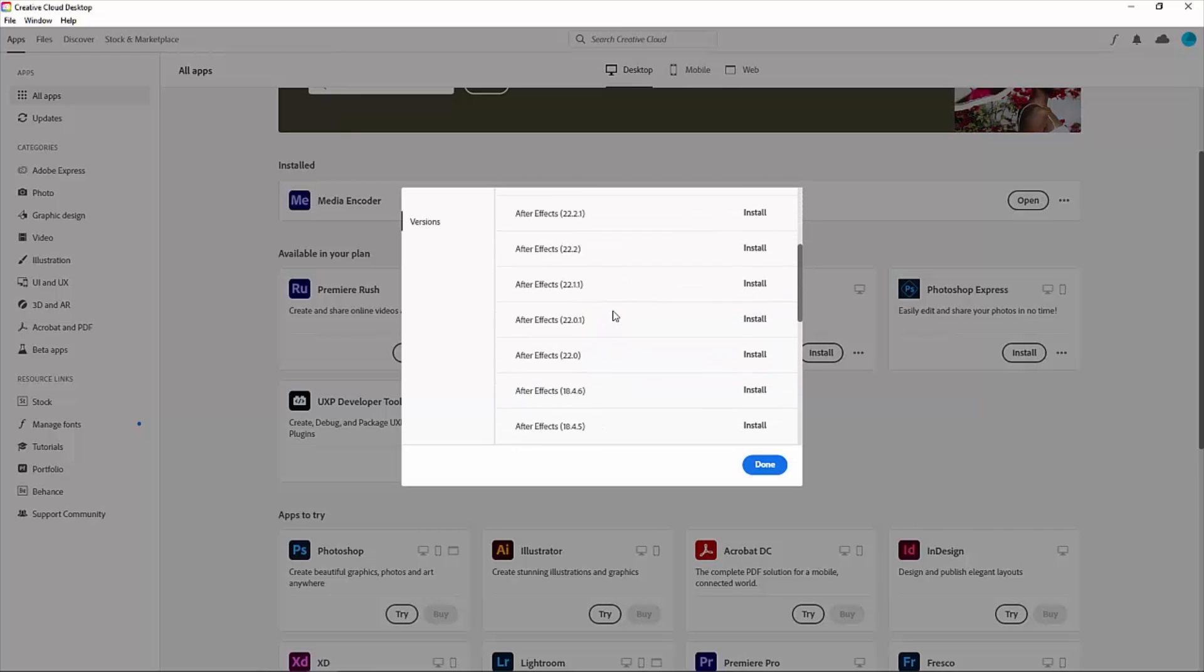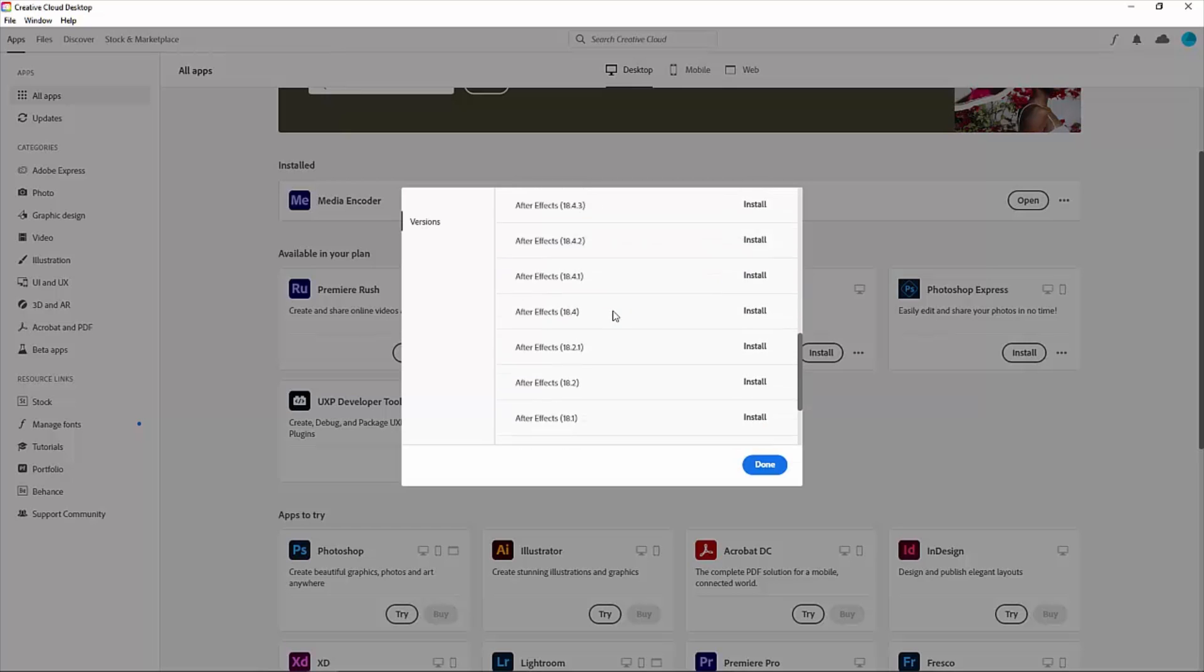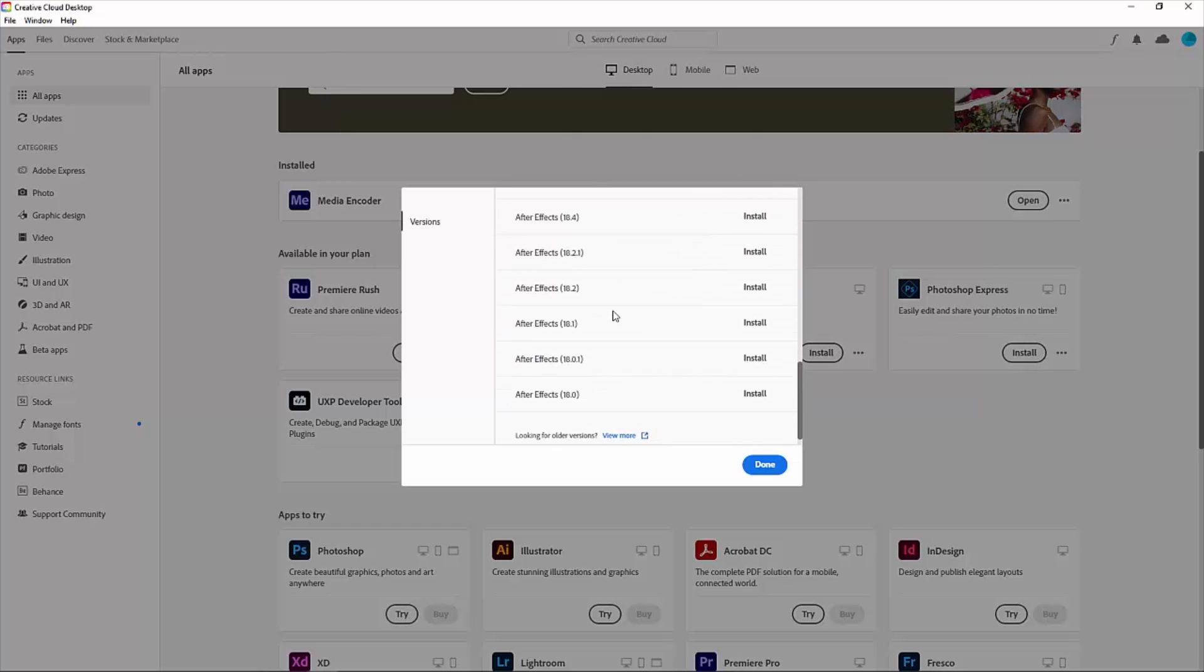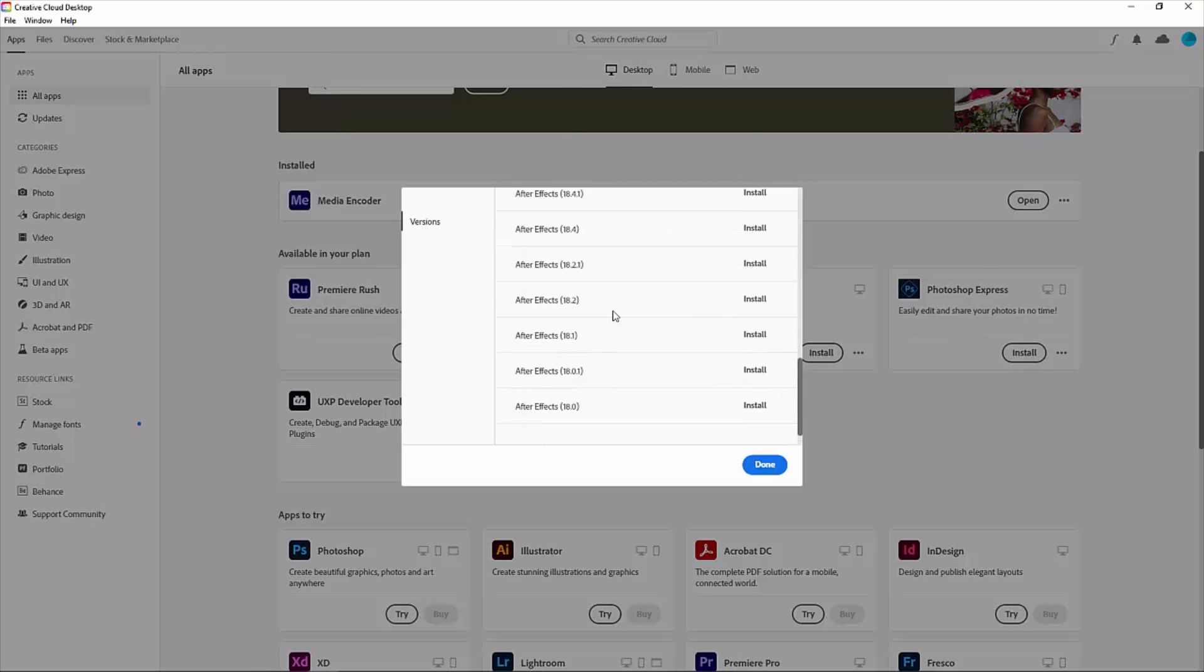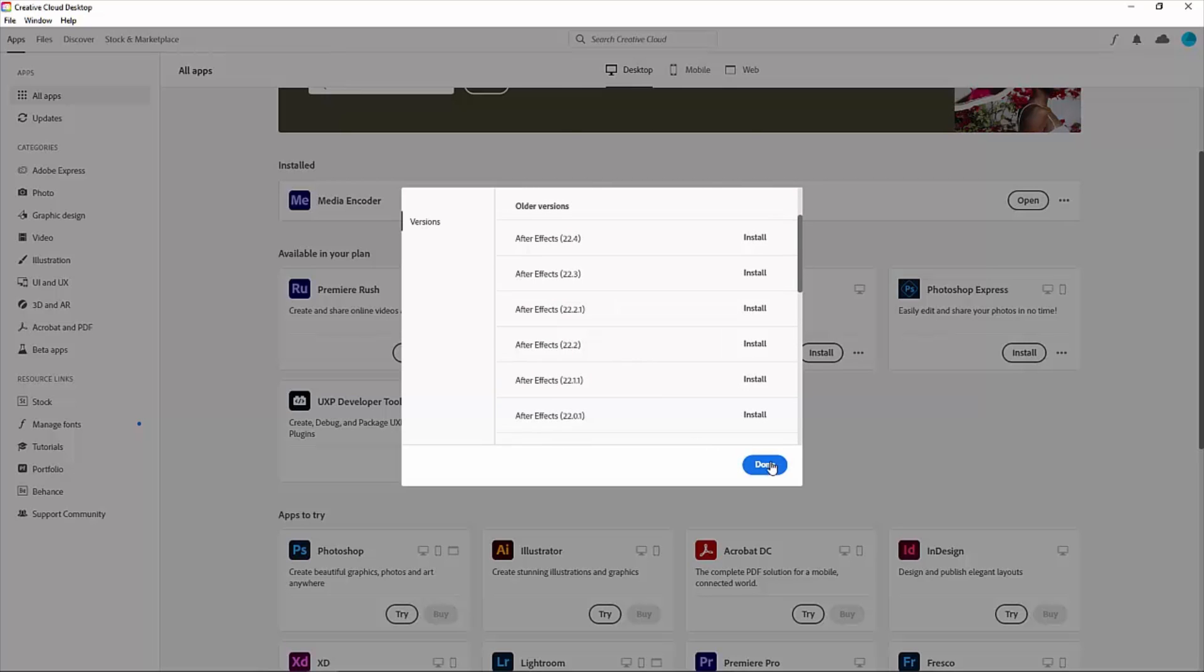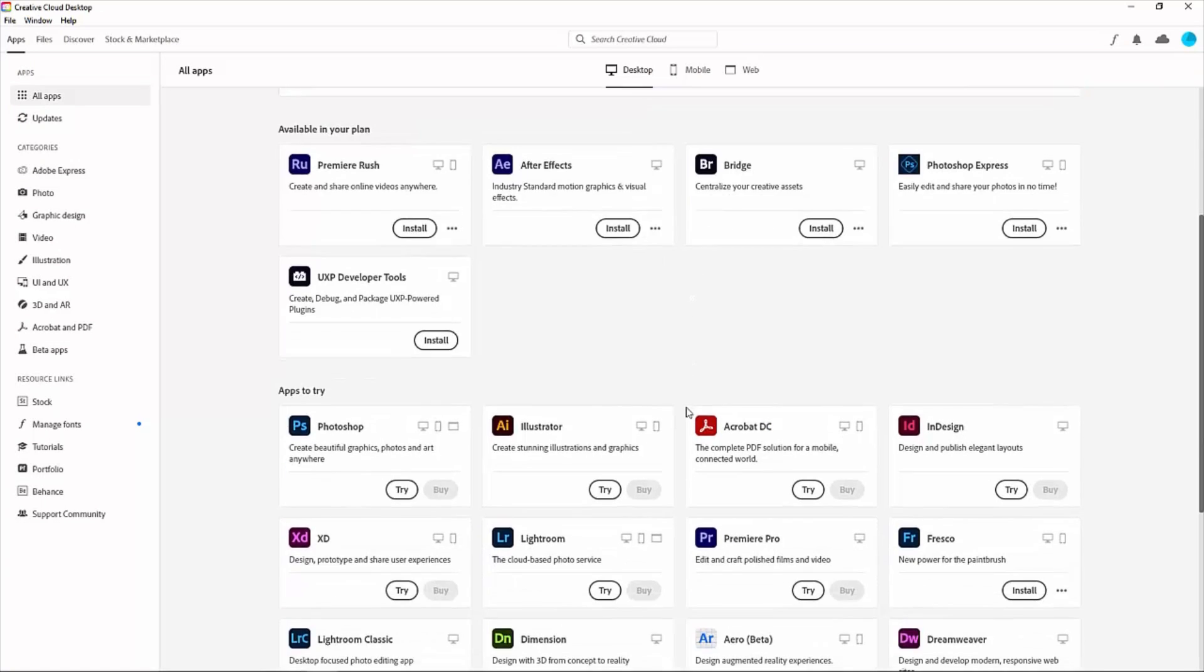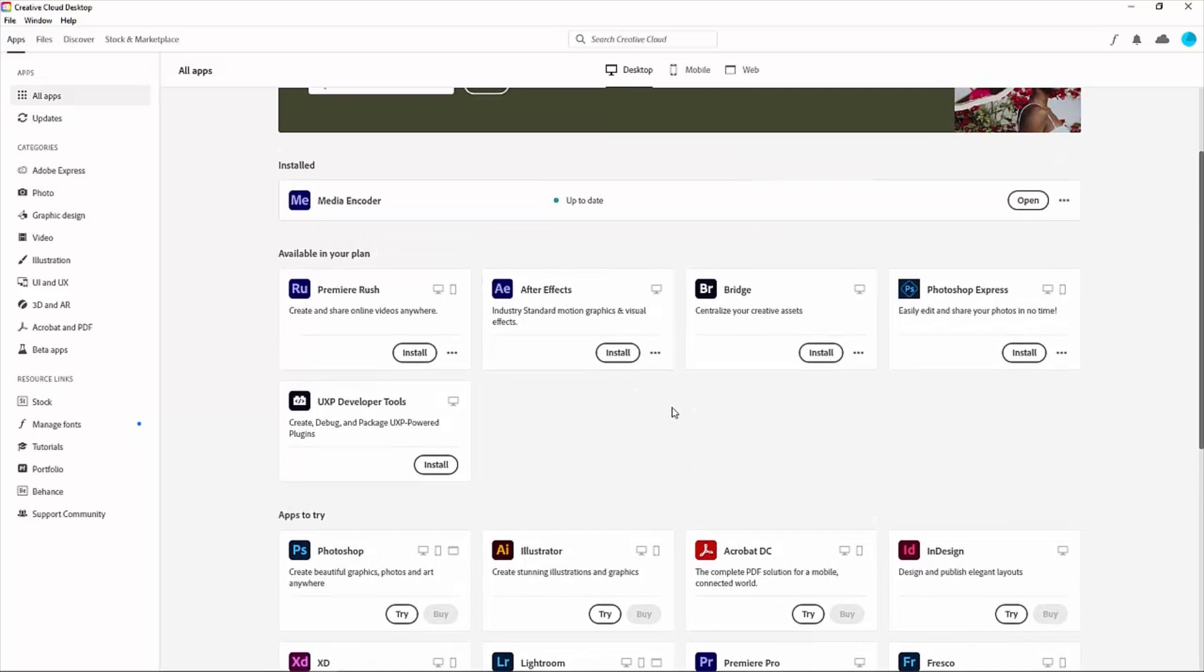If you want to install any older version, simply click on the version you like and install it. That's it - it's a very easy and genuine process to download and install any Adobe software.